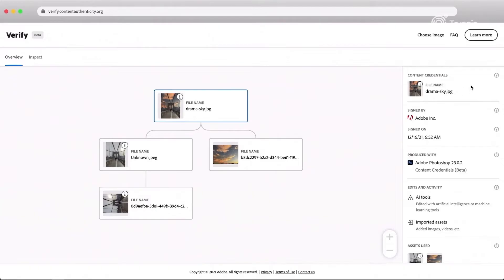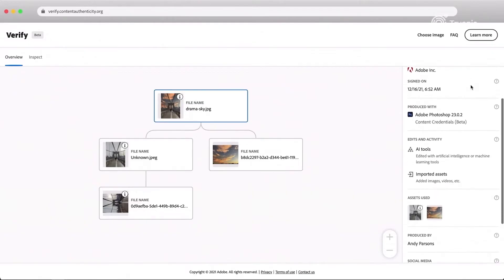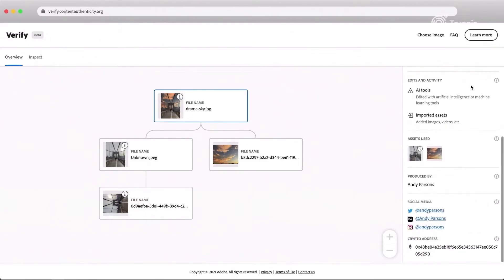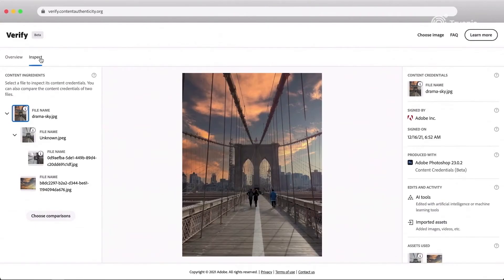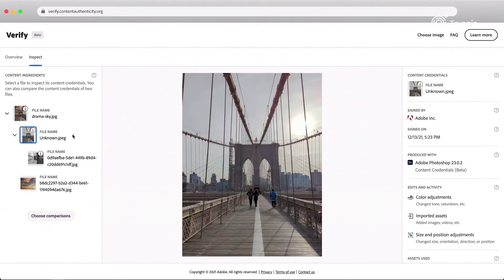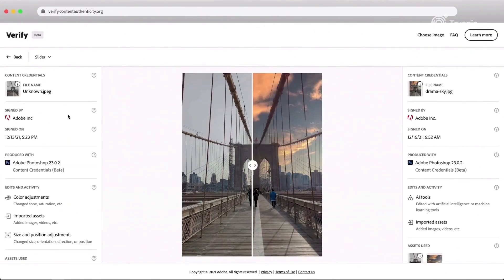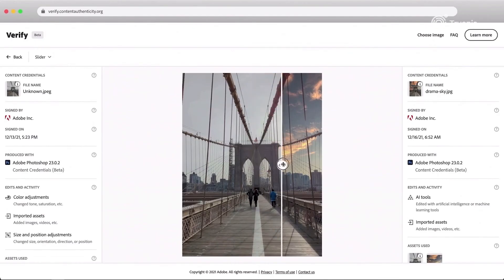Viewers can inspect the content's full provenance history to see additional information about each edit. If edits are made in a system without the C2PA specification, then the consumer is notified by a missing or incomplete message in the content credentials. C2PA also uses a failsafe for recovery in case of the malicious or accidental stripping of provenance information — it can always be recovered and matched again to the photo. By comparing the changes made along the way, viewers get a more complete picture of how the content came to be.